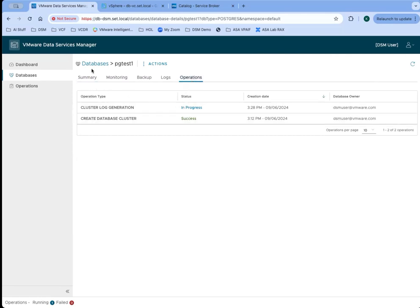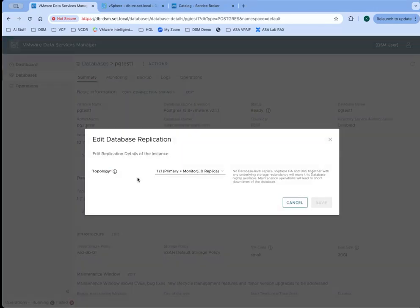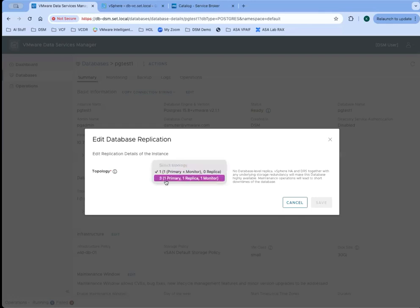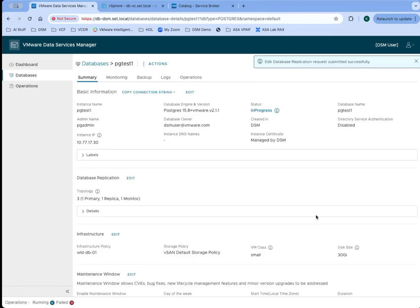We can also see a history of operations that have been taken against this database. When we initially created it, that was one operation. Now we've just requested the log bundle, so that's in progress. If we make any changes, we could come in here and do things like maybe change this from a single node instance to a three node instance and save that. That will be another operation that will take place.